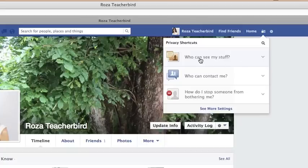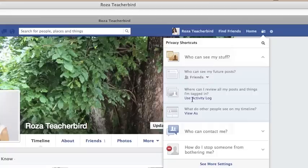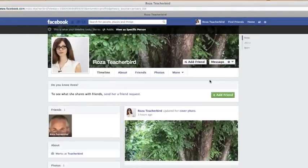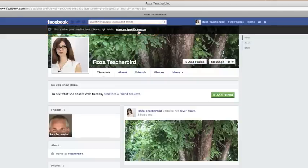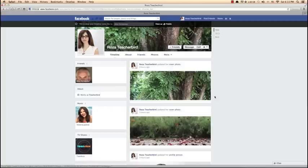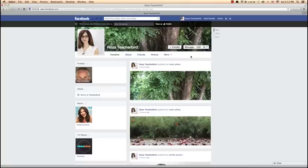The first option is Who Can See My Stuff. The first two sub-options we've already covered, but View As is new. Pressing View As gives me a public view of my profile — how everyone sees it. If I want to see how a specific person views my profile, I can enter their name at the top. For example, I can see how Alex views my profile. This is a very useful tool to check how others see your profile and then adjust your privacy settings accordingly.